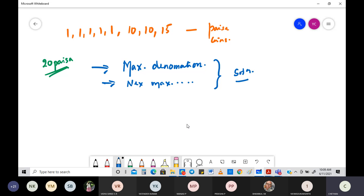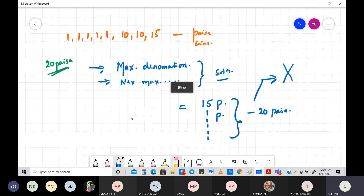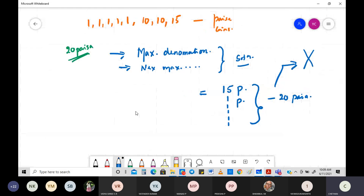Based on this greedy strategy, the cashier first selects the 15-paisa coin. Then, since only 5 paisa remain and there's no 5-paisa coin, you use five one-paisa coins: 1+1+1+1+1, giving you 20 paisa total. But this is not an optimal solution.